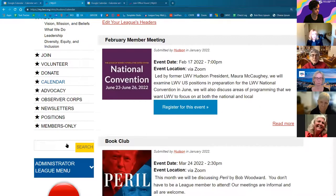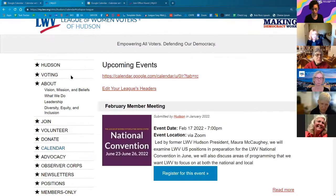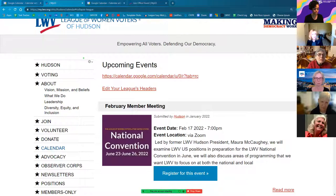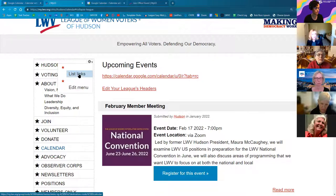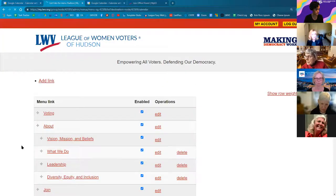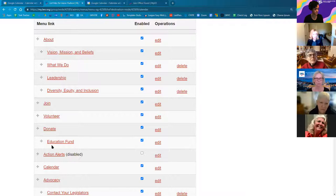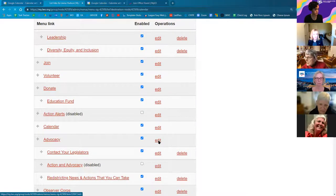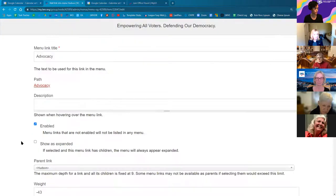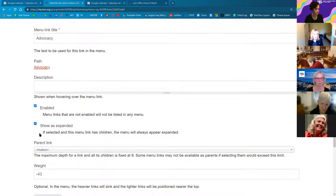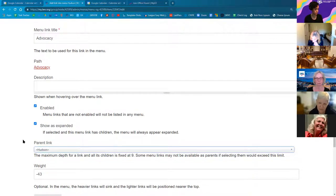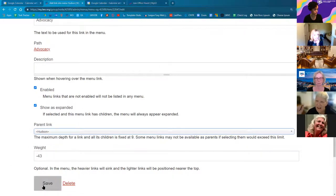Someone wanted to make child links under 'Advocacy' always visible in the navigation menu. We go to Manage Menu, click on the three dots for that calendar or use the cog, and go to settings. We want to edit the parent link — that's 'Advocacy.' Check the box 'Show as Expanded' — it gives a little explanation: 'If this menu link has children, the menu will always appear expanded.' Save it, and we can check it out.